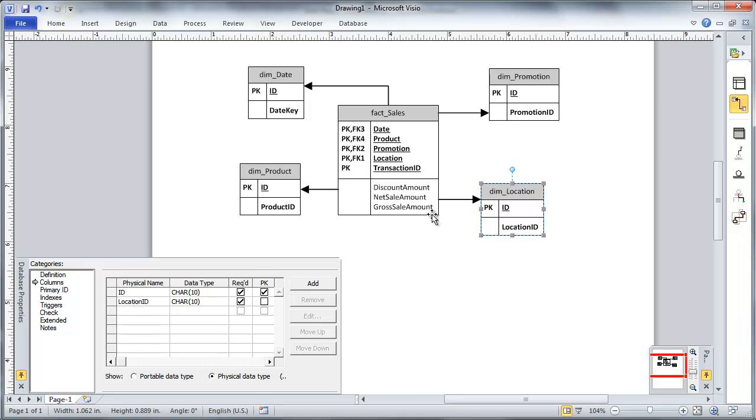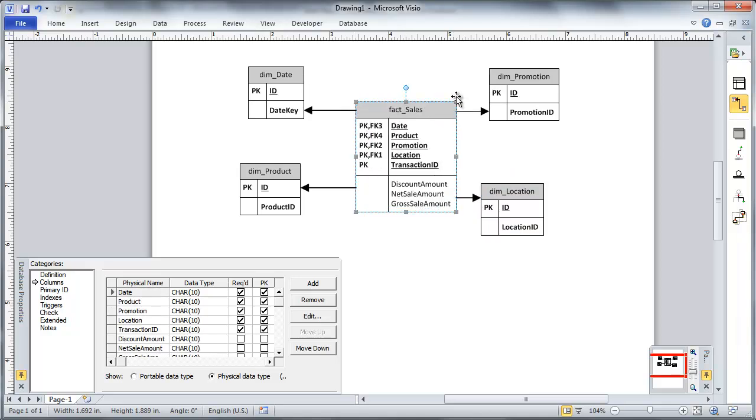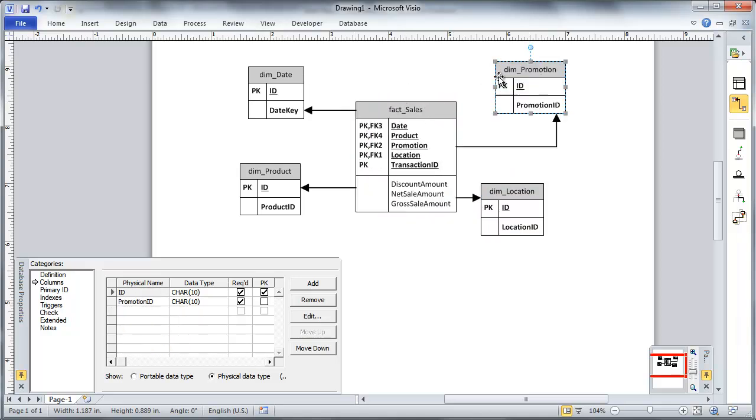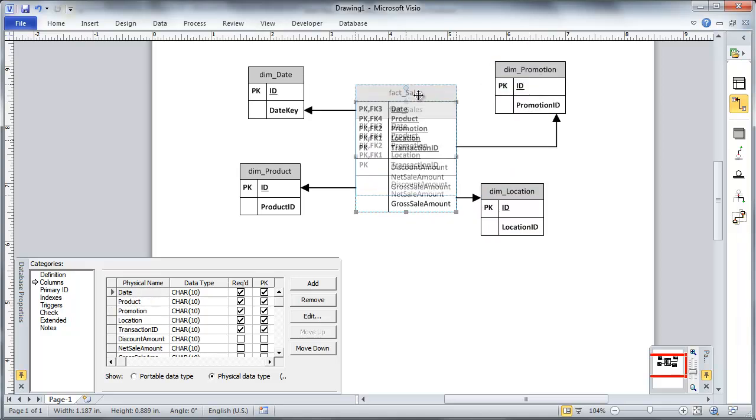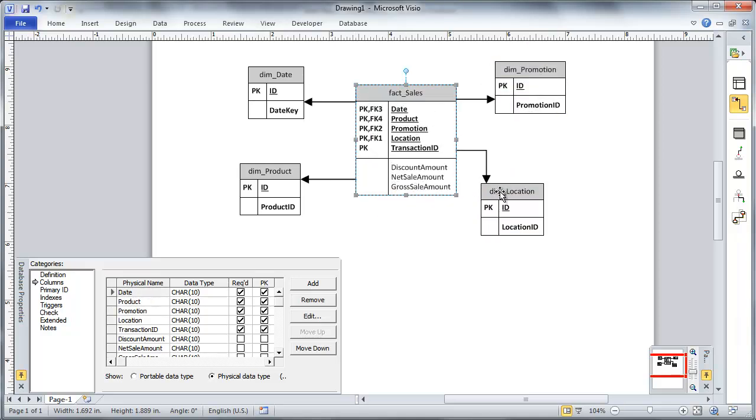But for now, I just want to create a dimensional model that supports the requirement. Okay. So now I'm just about done.